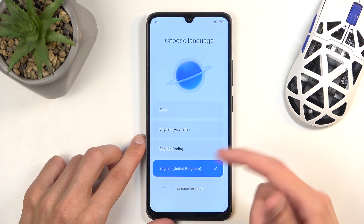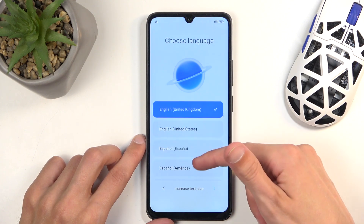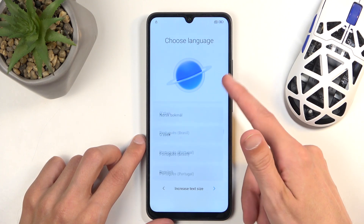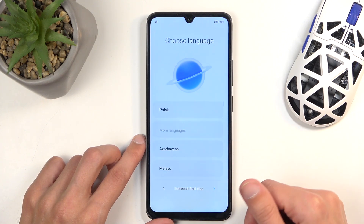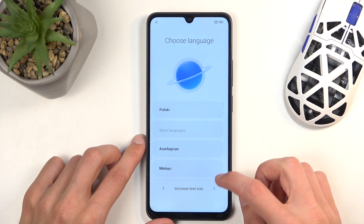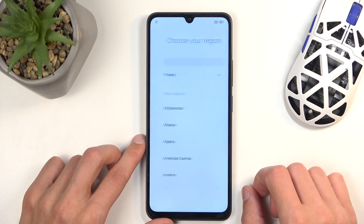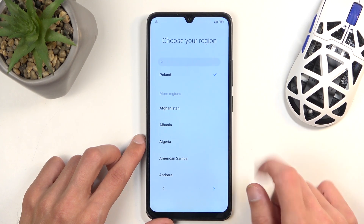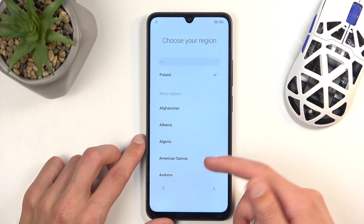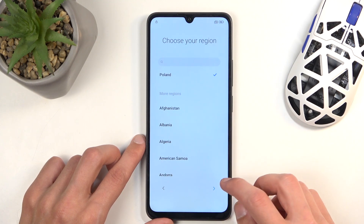Now we can select our desired language from the list. There is plenty to choose from, so once you find yours click on the one you want to use and then click next. Then you will have your region — for me it already selected the correct one, but again just find it from the list if it did not do that for you.